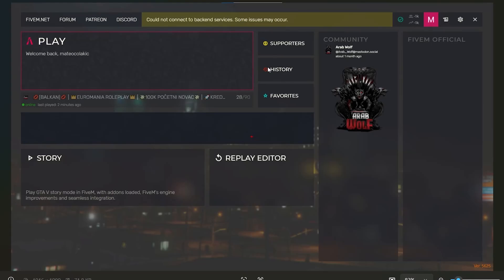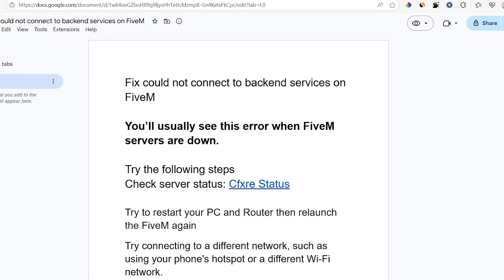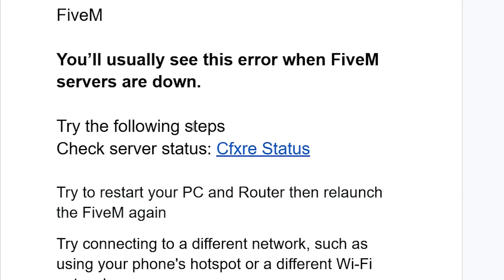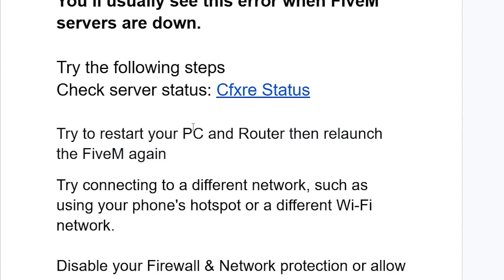If you get this error from FiveM that says 'could not connect to back-end services', some issues may occur. I'll guide you on how to resolve this problem. I usually see this error when FiveM servers are down. You can try the following steps.